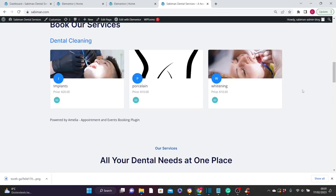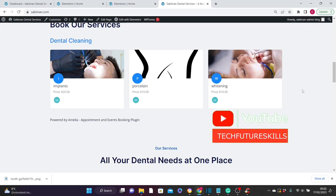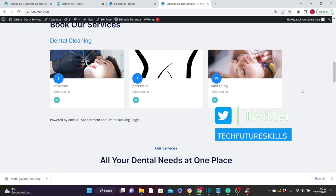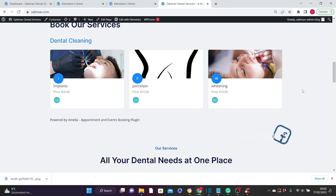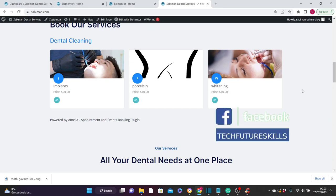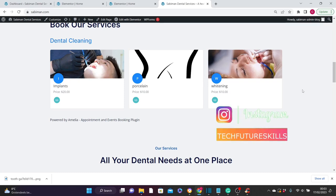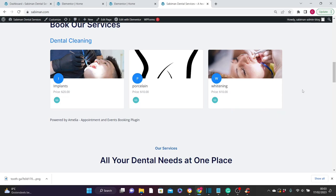That's how to create a booking services website — whether you are a doctor, a hairdresser, a dentist, or a lawyer. This is the professional way to create a booking services website. If you want to learn more about WordPress, please comment below so I can help you out. If this is your first time on this channel, please like, share, and subscribe, and click the bell icon to be notified whenever we upload new videos. Thank you for watching and see you in the next video.